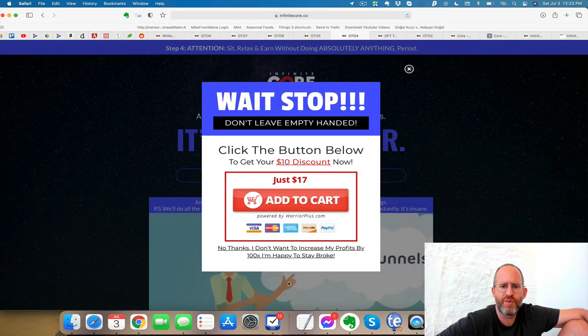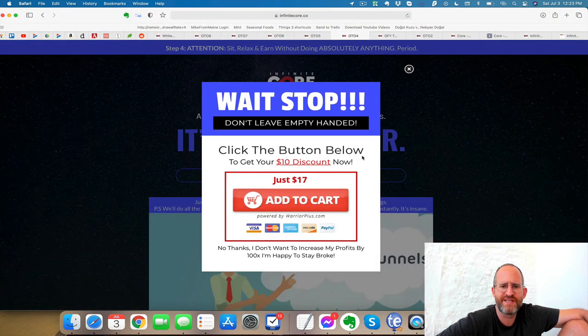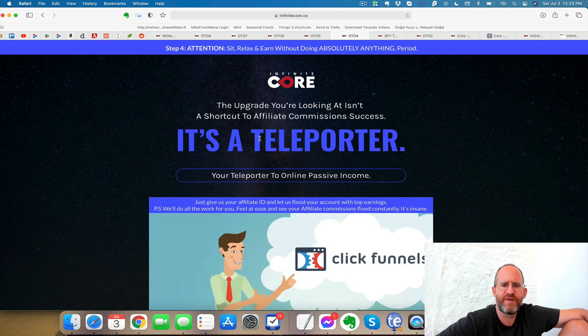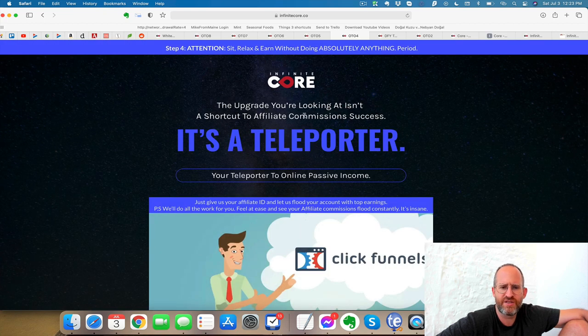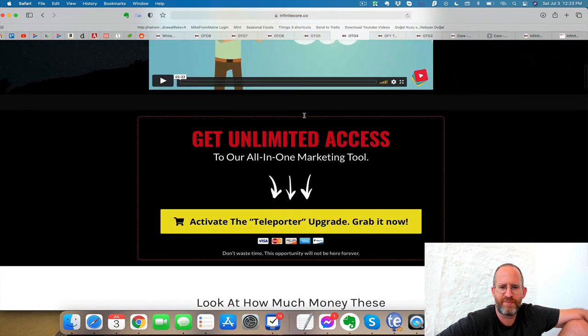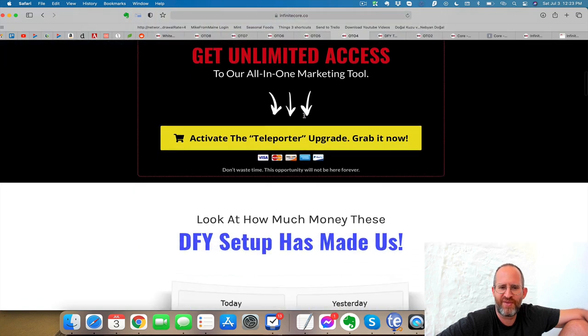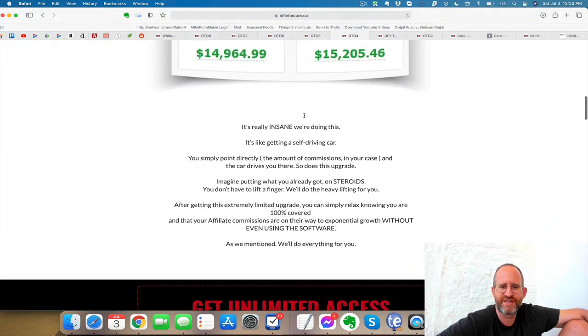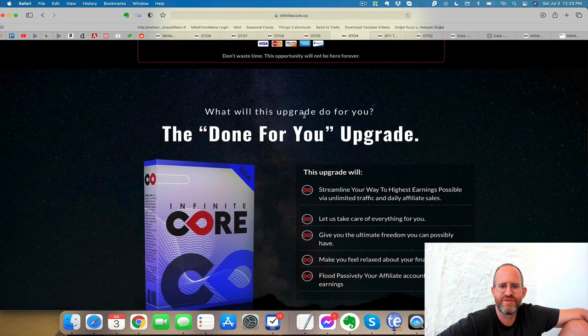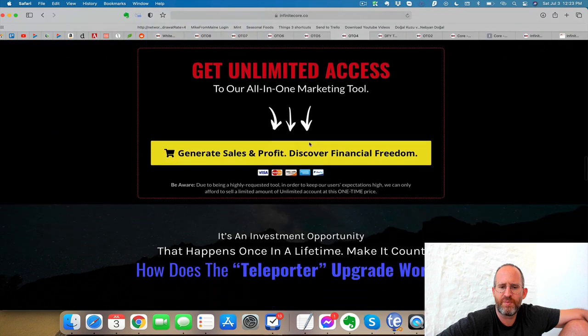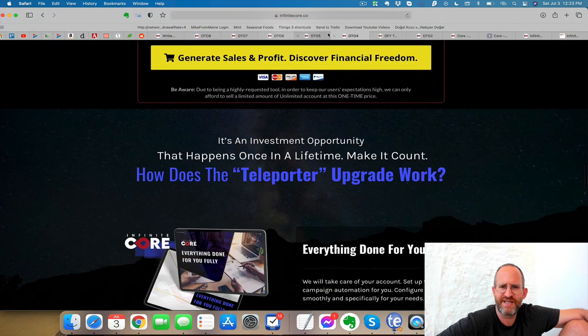Next one here, move your mouse away. You can bring the price down to $17 again with this. And it says, it's a teleporter. I don't know what that means. All-in-one marketing tools. Okay, so it looks like it's marketing tools for your business here. So this is another optional upgrade.